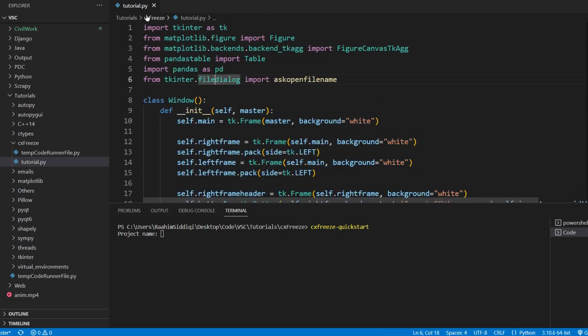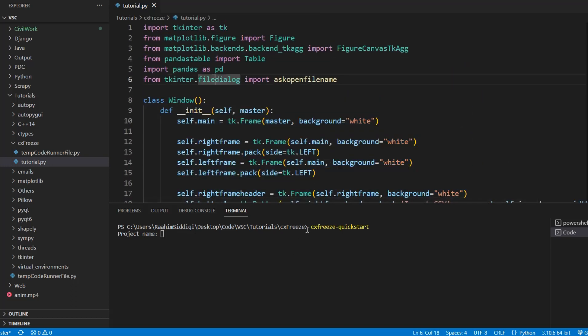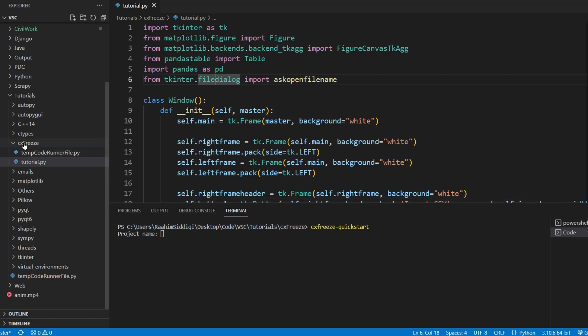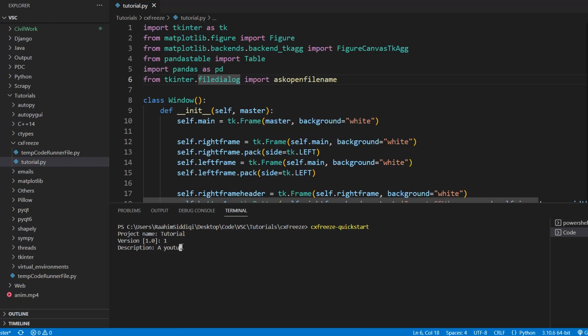Like this is our file tutorial.py. So I'm calling it in the same folder, the CXFreeze folder where you can see my tutorial.py file. So my project name can be tutorial. Version is one. Description is a youtube tutorial and python file to make the executable from tutorial.py and then the executable file name. I can just use the same name.